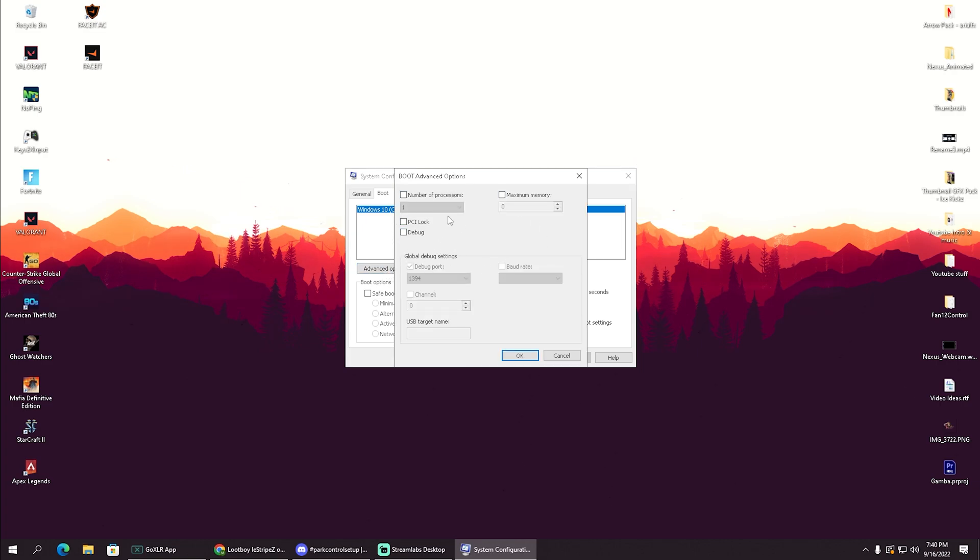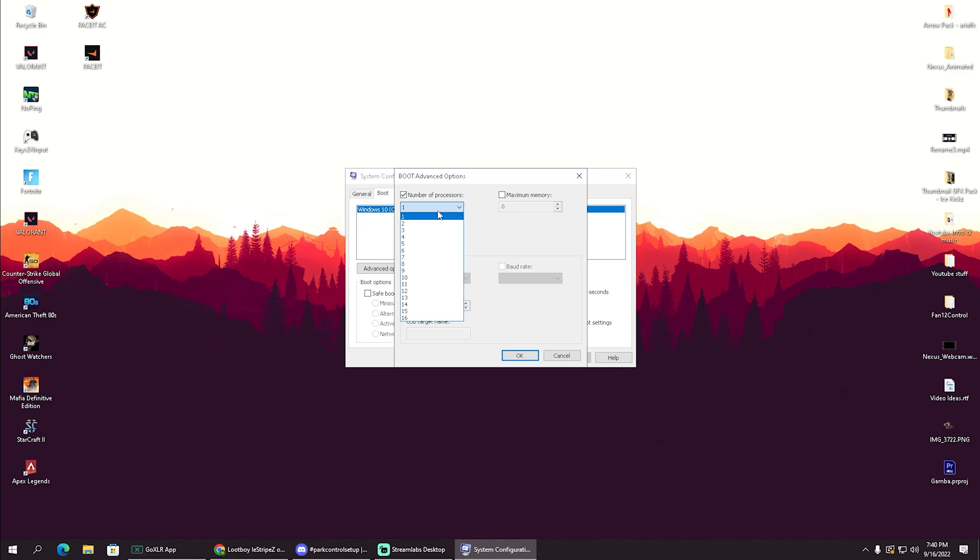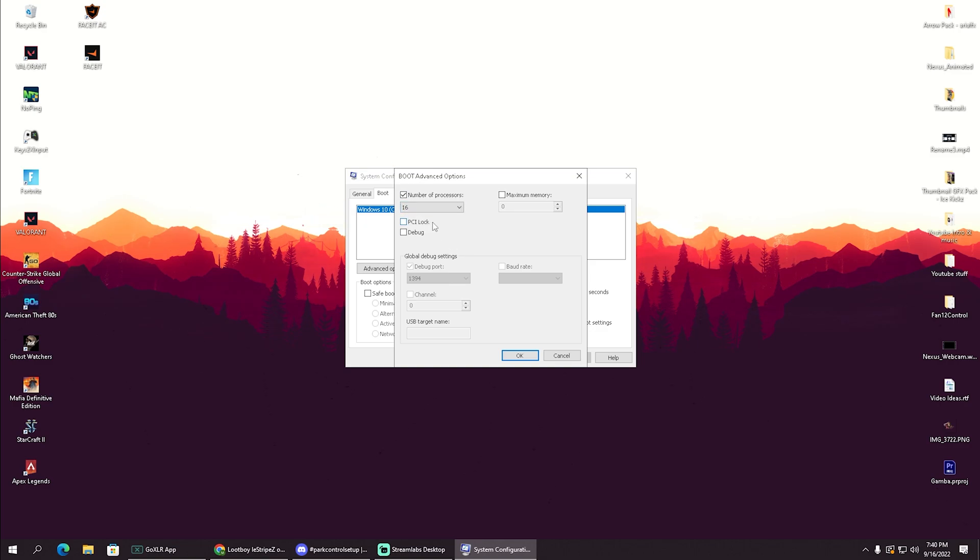There is now basically Windows selected as you can see, for me right now Windows 10, and we're going to click onto advanced options. Once we're in here, we have now a bunch of options: number of processor, maximum memory, global debug settings. But what we're going to do is click onto number of processor, make sure to put a check in here, and here from this dropdown menu we're going to go from one all the way to the maximum which our PC can ensure. For me it's 16 because I'm running a Ryzen 7 with eight cores and 16 threads.